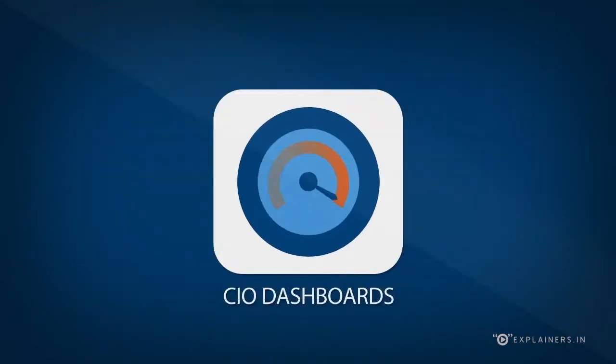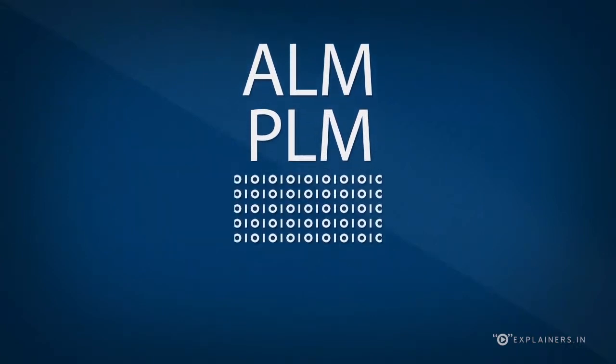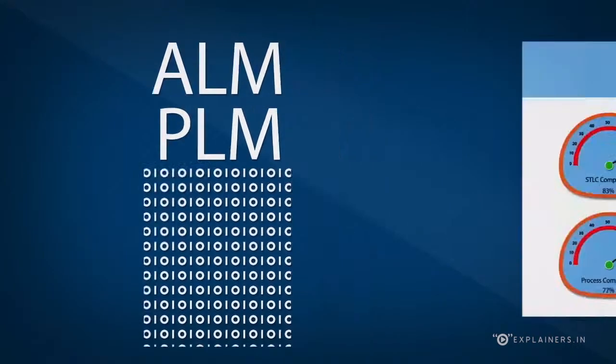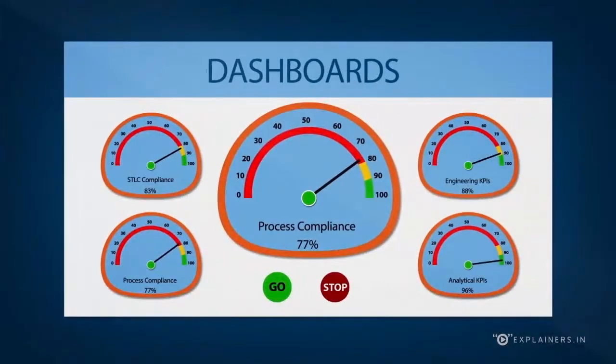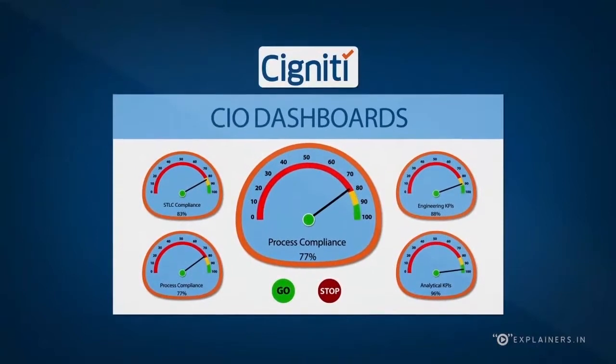CIO Dashboards. ALM and PLM tools produce a lot of metrics but fail to provide intuitive reports that help in decision-making. Signity helps today's CIO with dashboards that suits his organization needs and requirements.